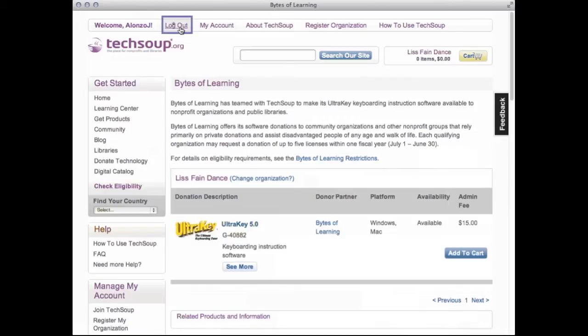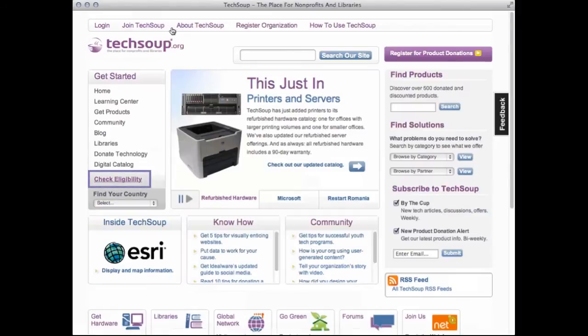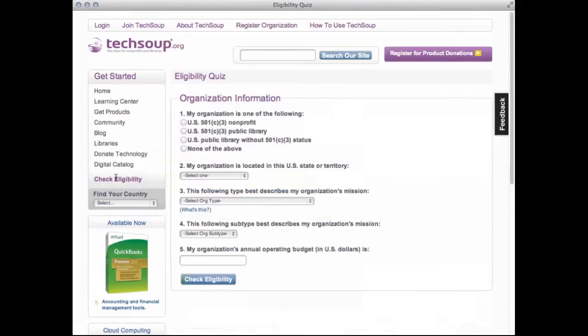Let's log out to check eligibility as an unlogged-in guest. As an unlogged-in guest, you will need to take a short quiz, and to ensure the accuracy of the eligibility programs that will show up, a little preparation is needed.